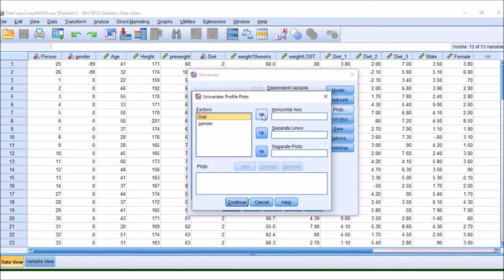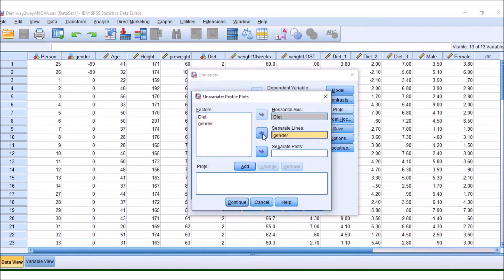So we move diet over into the horizontal, and I'm going to move gender into the separate, and then I'm going to add them here.